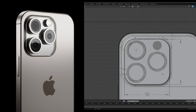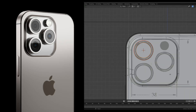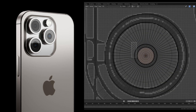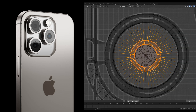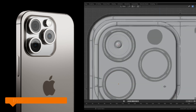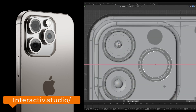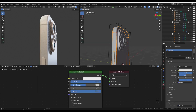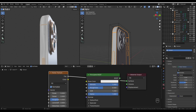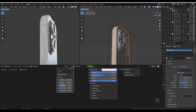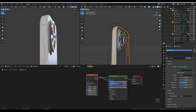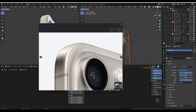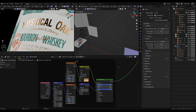I just want to let you know that we've built a free course to help you get started and up and running with product visualization in Blender. If you go to interactive.studio you can sign up for a course which will go through a complete project creating an iPhone 15 render — I'll go through modeling all the way to lighting and rendering it. You can also find the link down in the description.